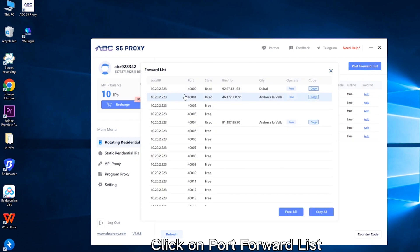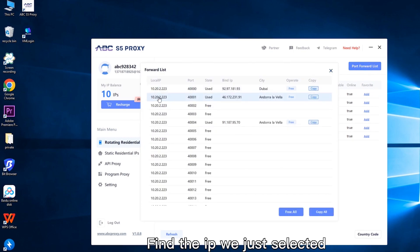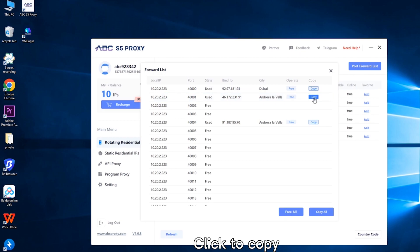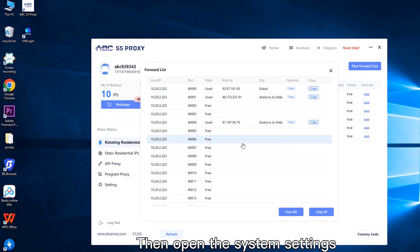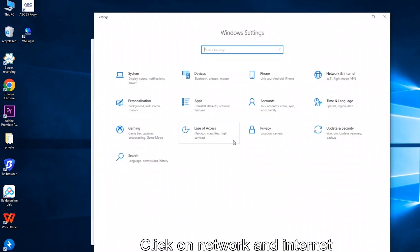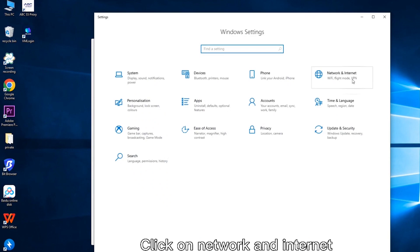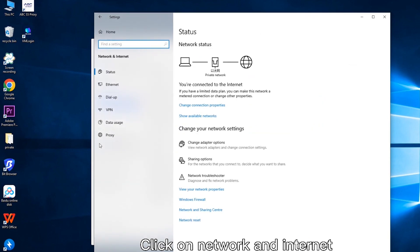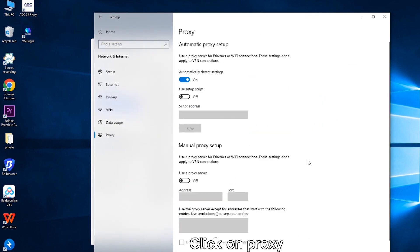Click on port forward list. Find the IP we just selected. Click to copy. Then open the system settings. Click on network and internet. Click on proxy.